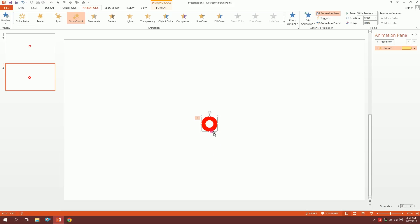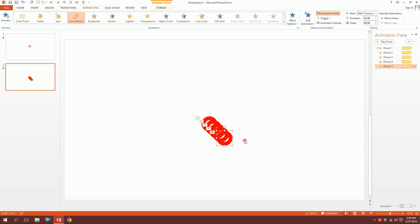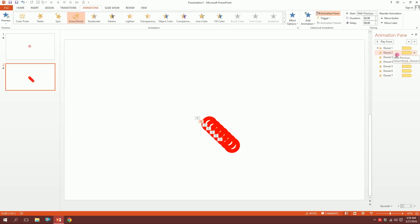Now I will press Ctrl+D to duplicate, Ctrl+D to duplicate again—I'll make six duplicates. On the second one I'll delay it by 0.25, for the third one I'll delay it by 0.5.